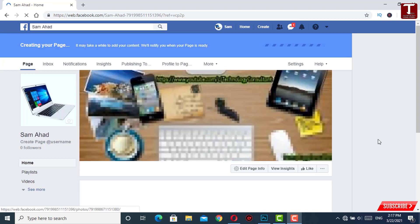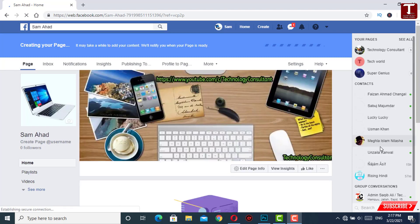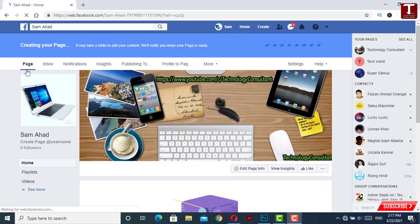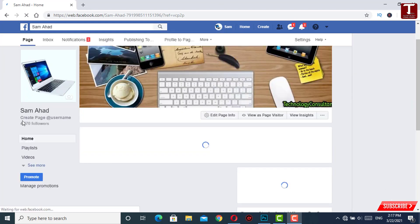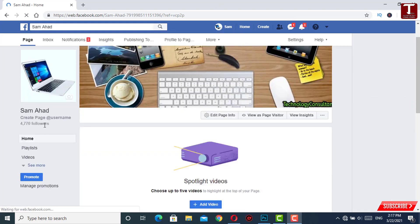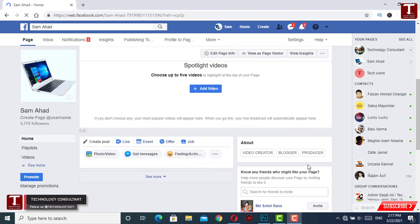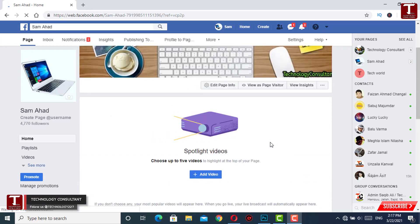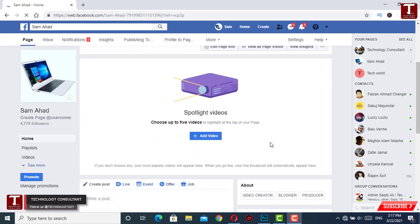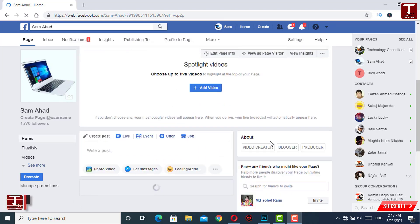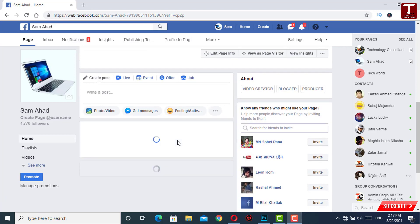You can see it is creating your page right now — Facebook is moving our data from our personal profile to our new fan page. It will take about 10 to 15 minutes. Right now you can see 4770 followers have been moved from our personal profile to the fan page. The rest of the friends and followers we will move manually.